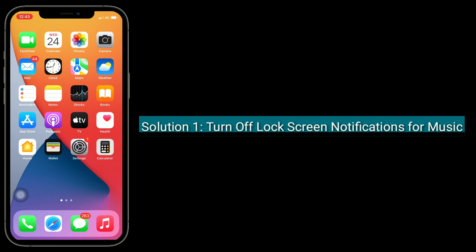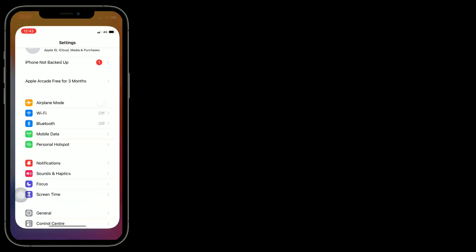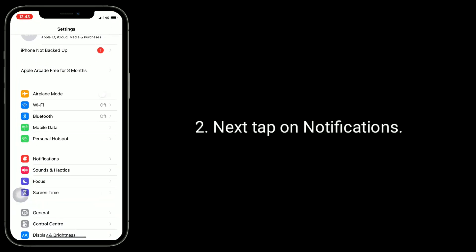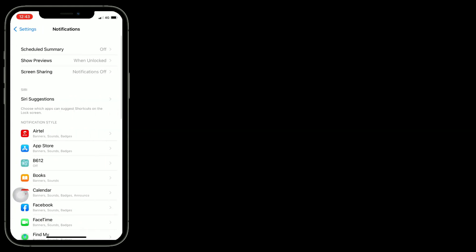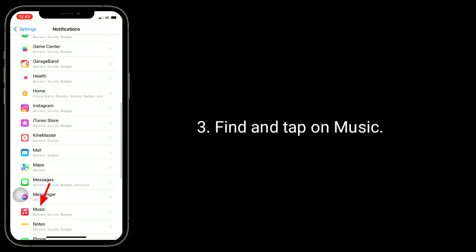Solution 1 is to turn off lock screen notifications for Music. For that, go to the Settings app, next tap on Notifications, then find and tap on Music.